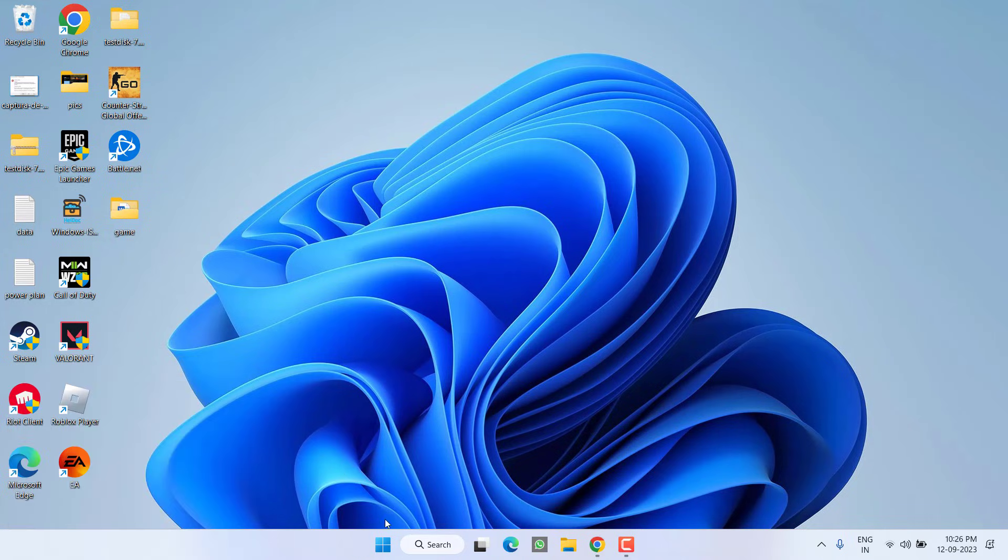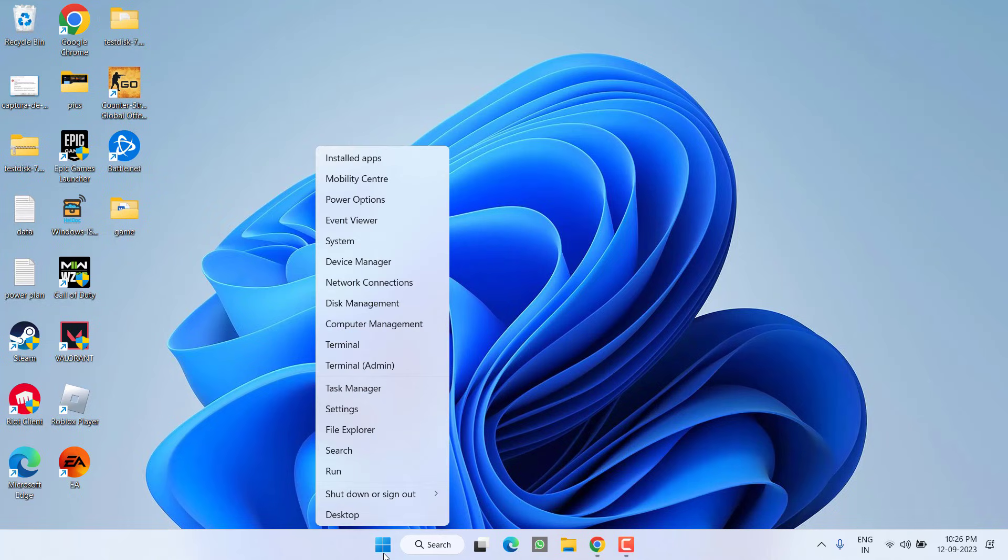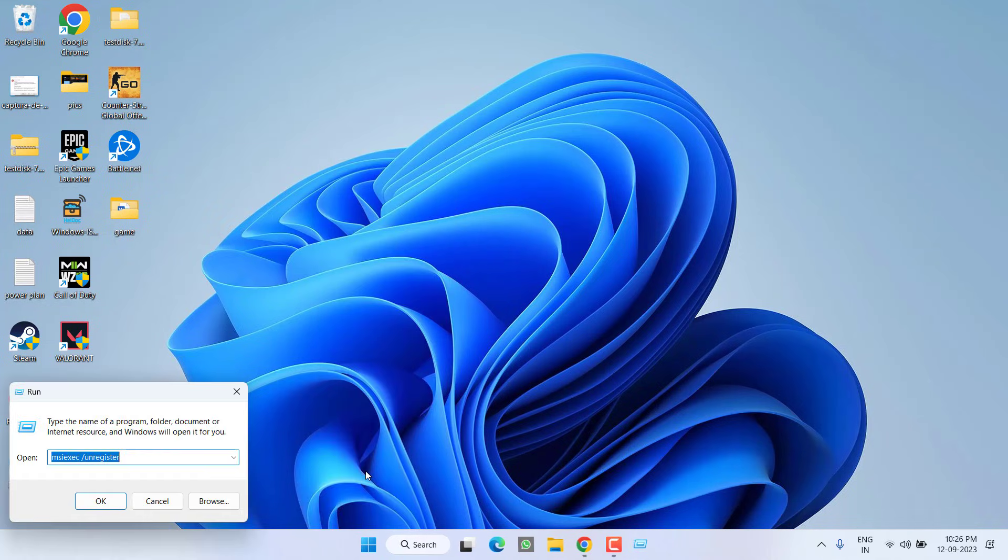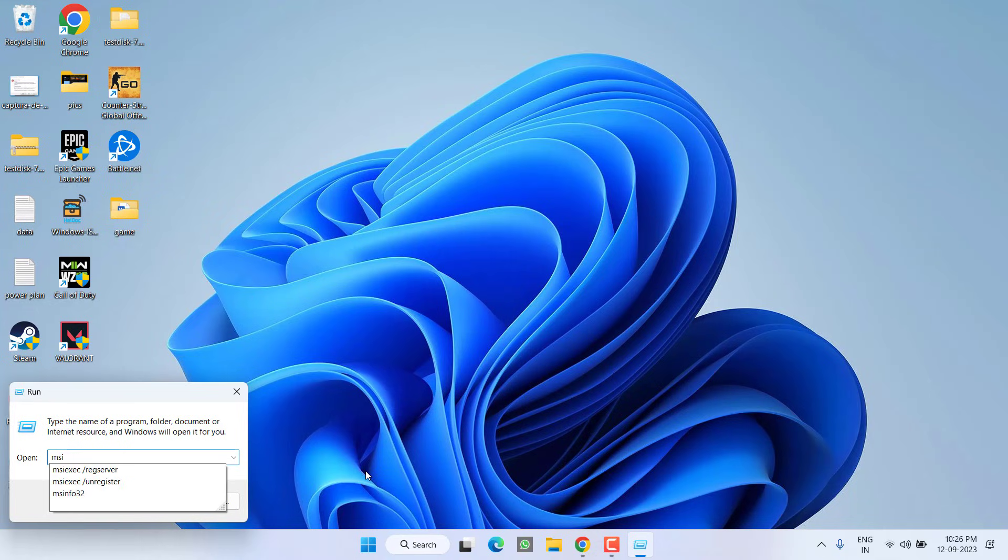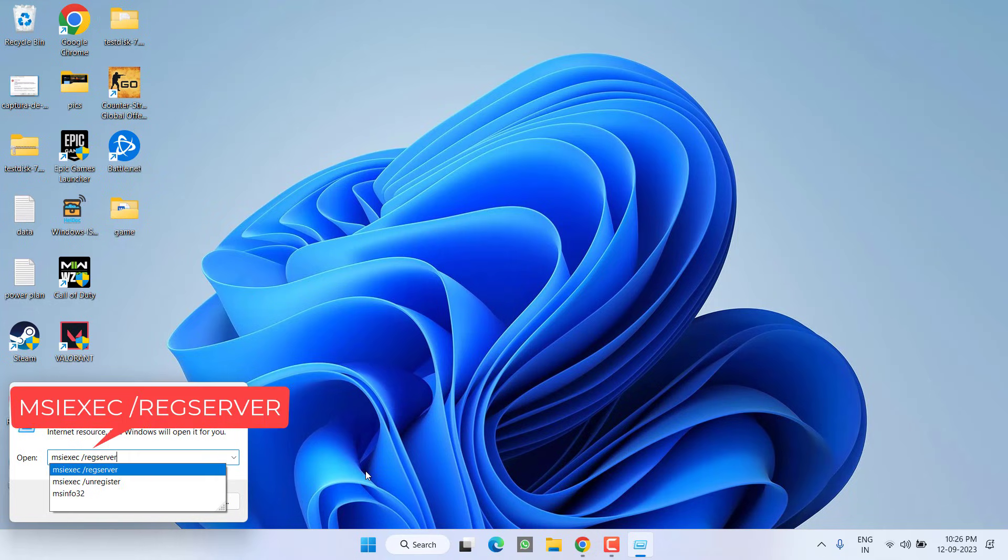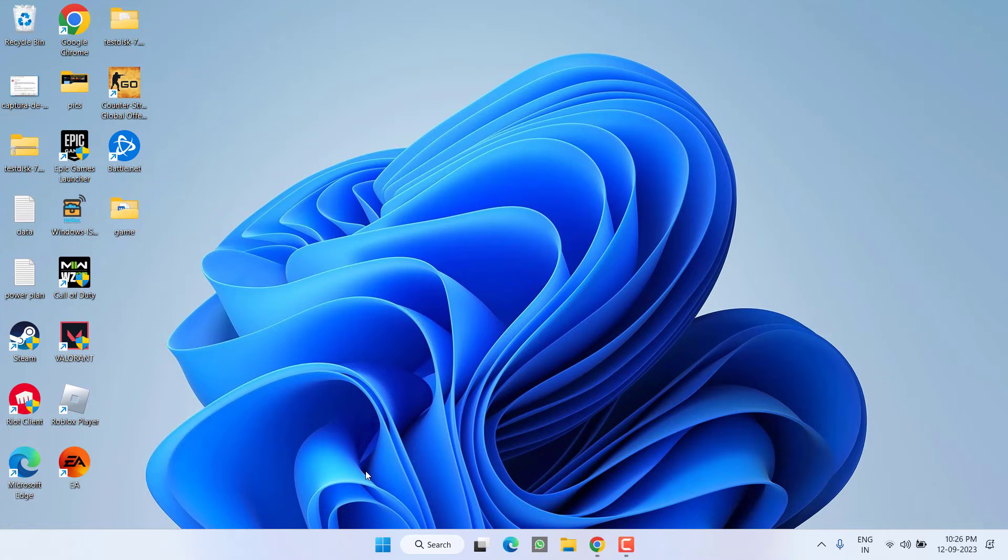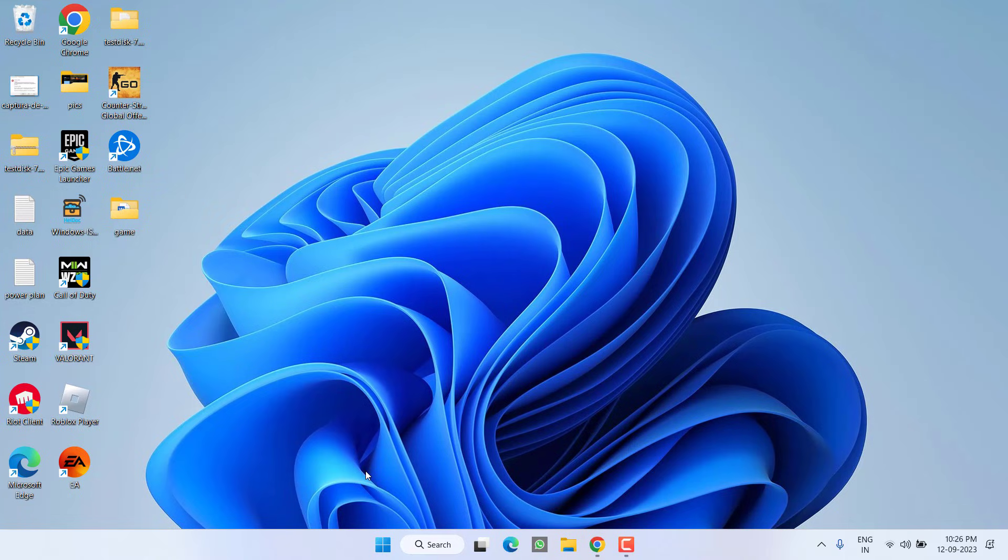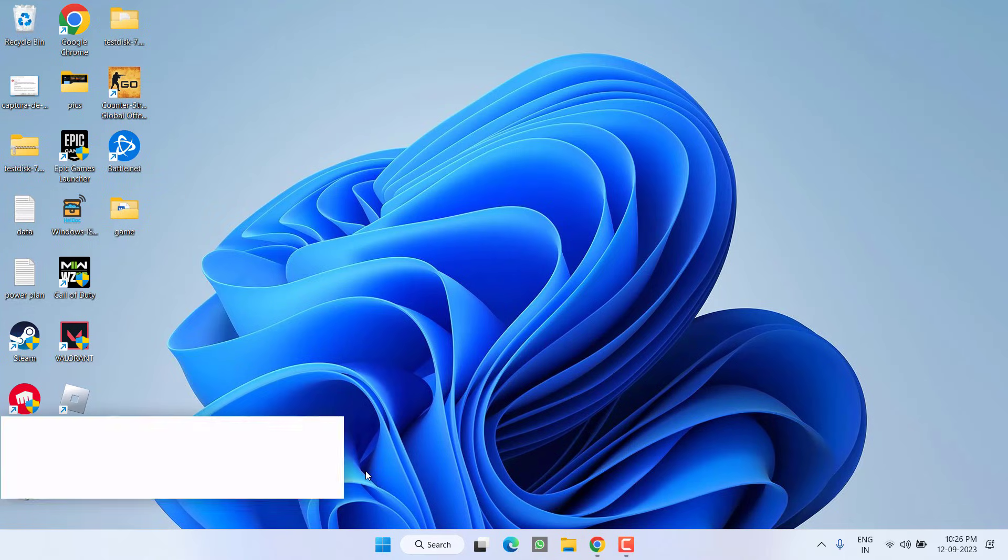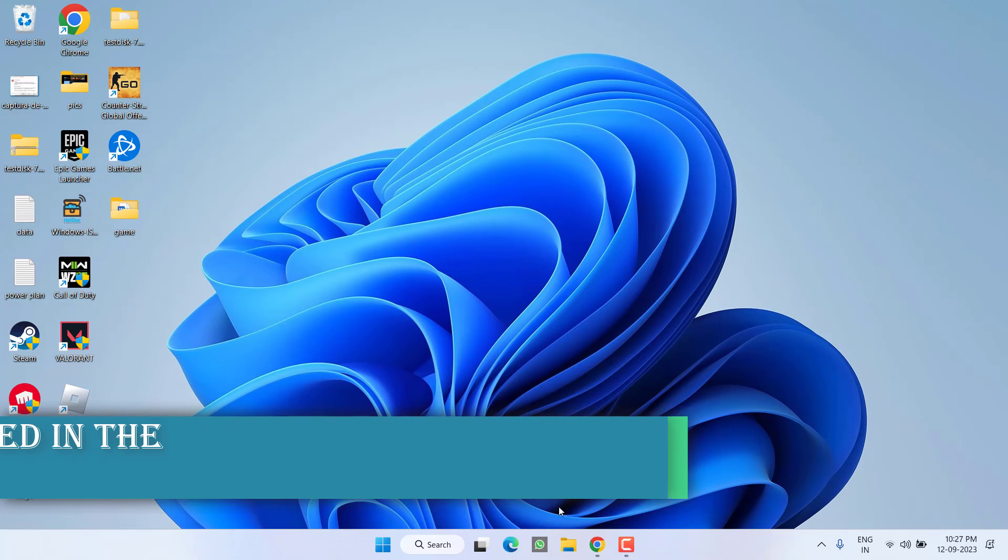You can see nothing happened. Now again open run command by right clicking on start menu and type run. This time type here msiexec space slash regserver, which means now we are going to re-register the installation service. Then hit the enter key. This way we have re-registered the services. Now go ahead and try to install Microsoft Visual C++ to fix the issue of assertion failed.